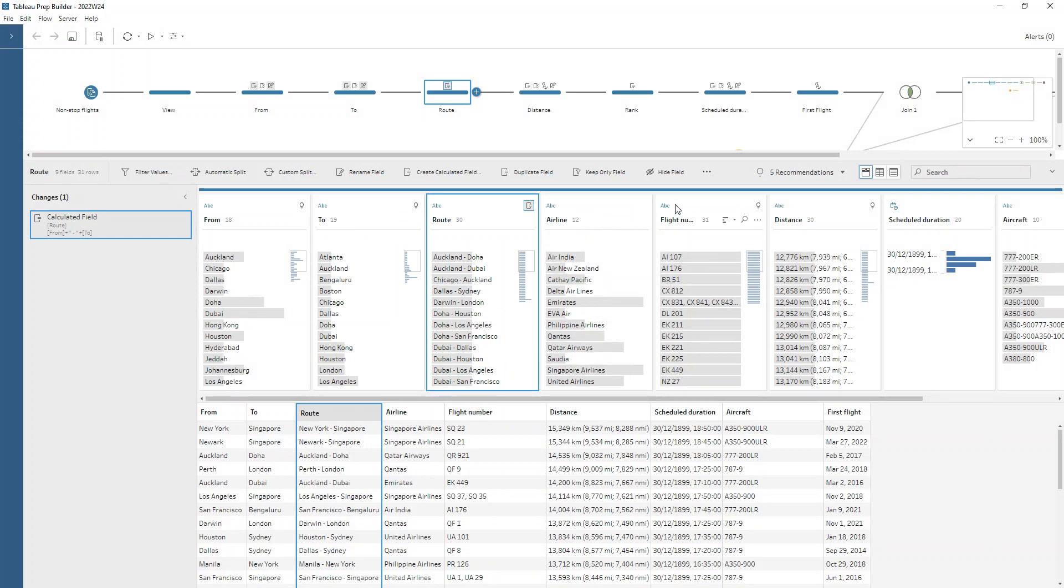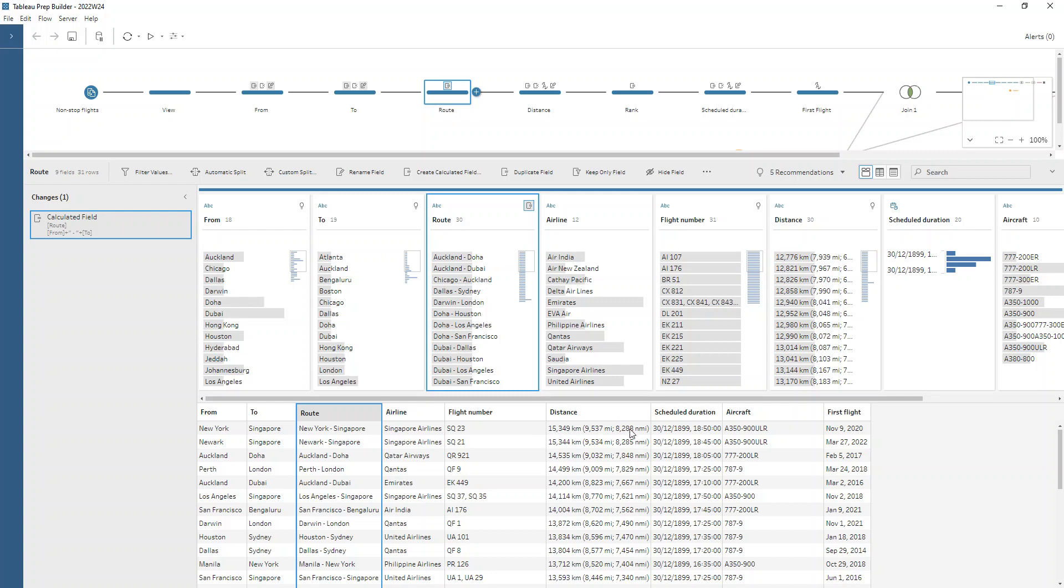Our airline and flight number, as we said, they're fine. Let's move on to our distance. We can see that we've got our kilometers, our miles, and then also NMI, which I'm not sure what that distance measurement is, but basically we're only interested in the miles and the kilometers. We can split up, first of all, on our opening bracket. Then we can do a split on that semicolon and that'll help us to extract those values.